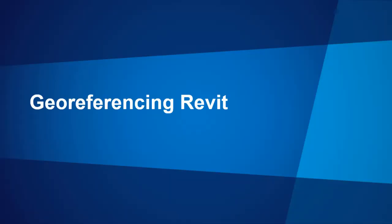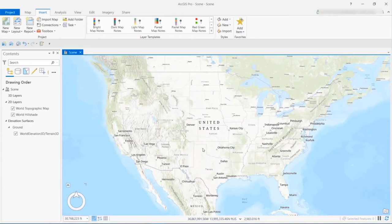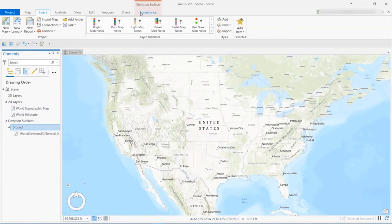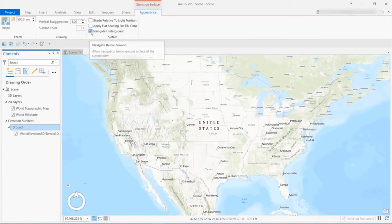We're going to talk about georeferencing Revit data now, which is a 3D architecturally designed data source that most recent buildings will have. So when we start, we're going to start in a local scene, and we want to be able to view underground.